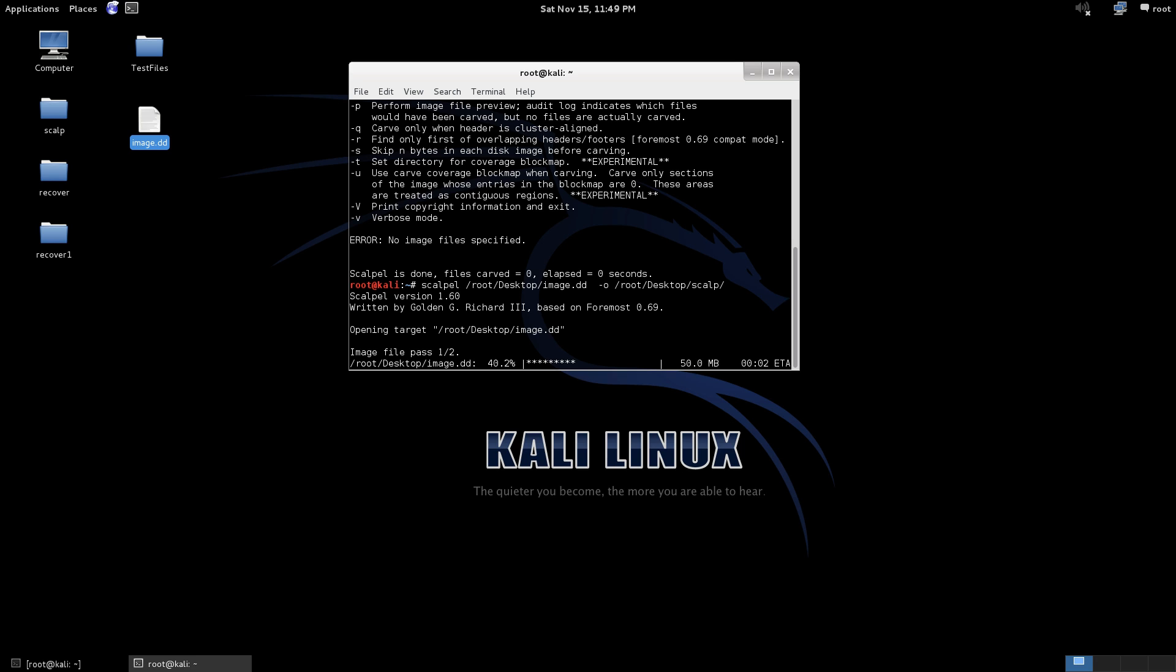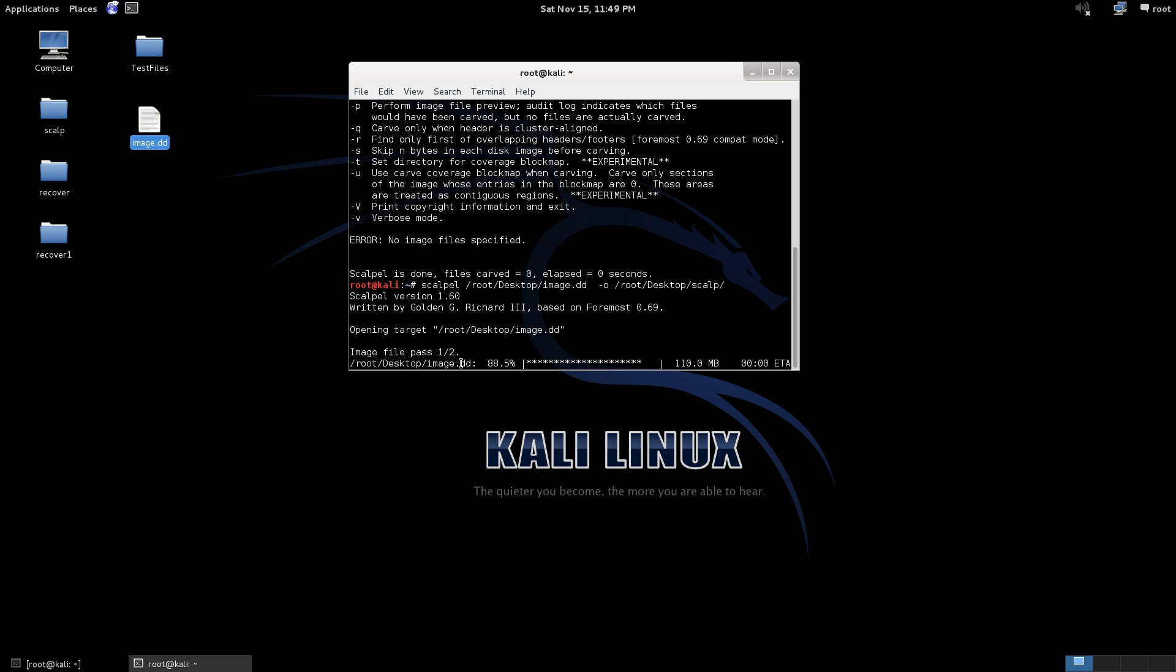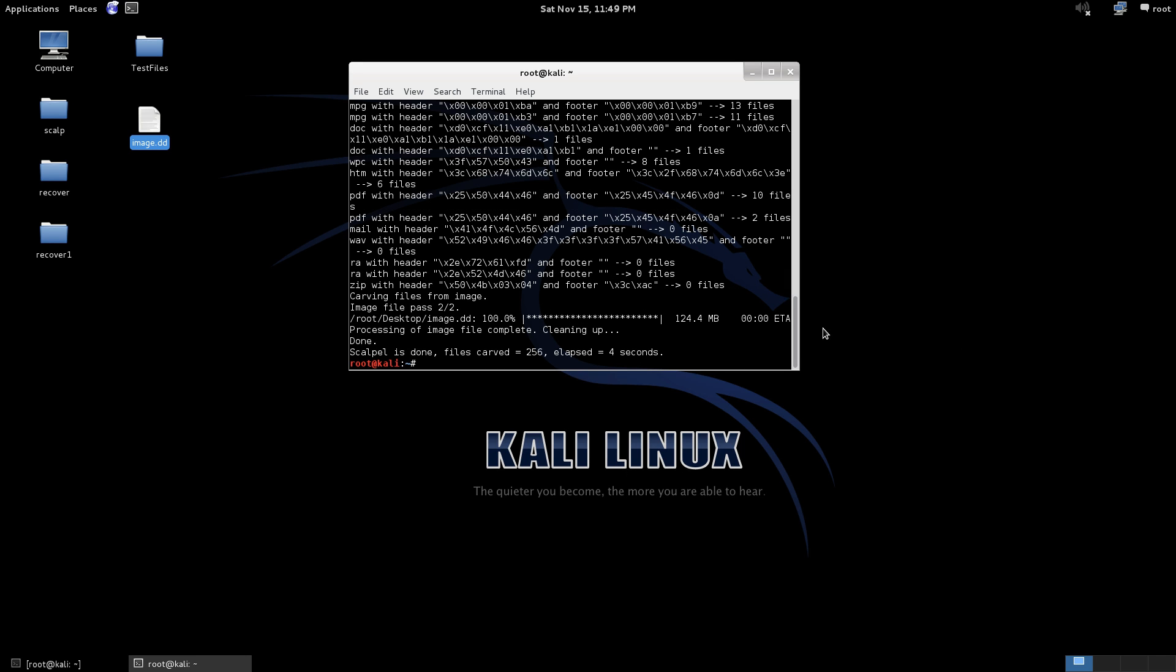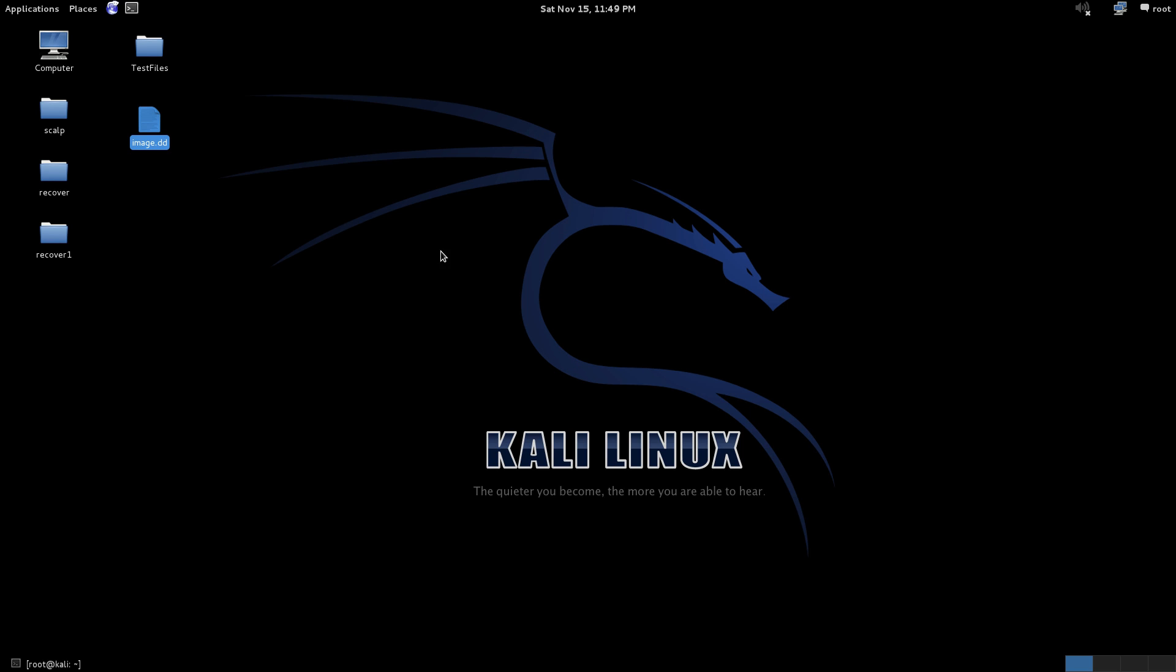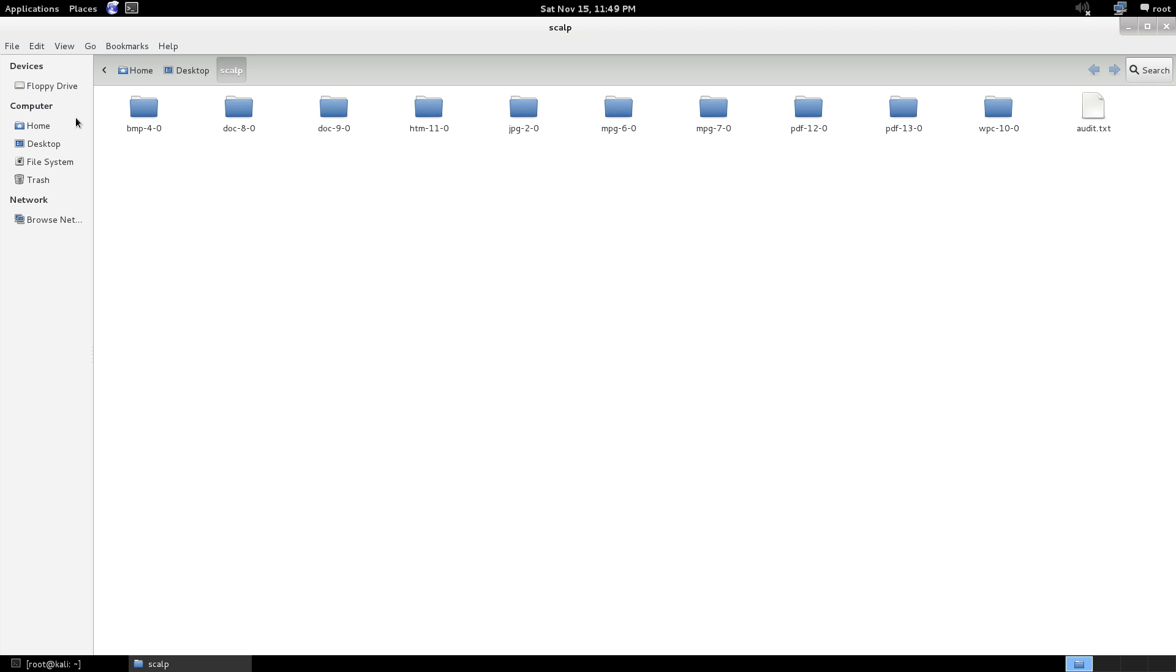And just like every other program we've been using it's running through the USB drive. Okay so it says Scalpel is done, files carved 256 and the elapsed time is four seconds. Now that the drive isn't very big that we imaged, so depending on the size, using all of these tasks could take a while. It could take a while to make the image and so on.